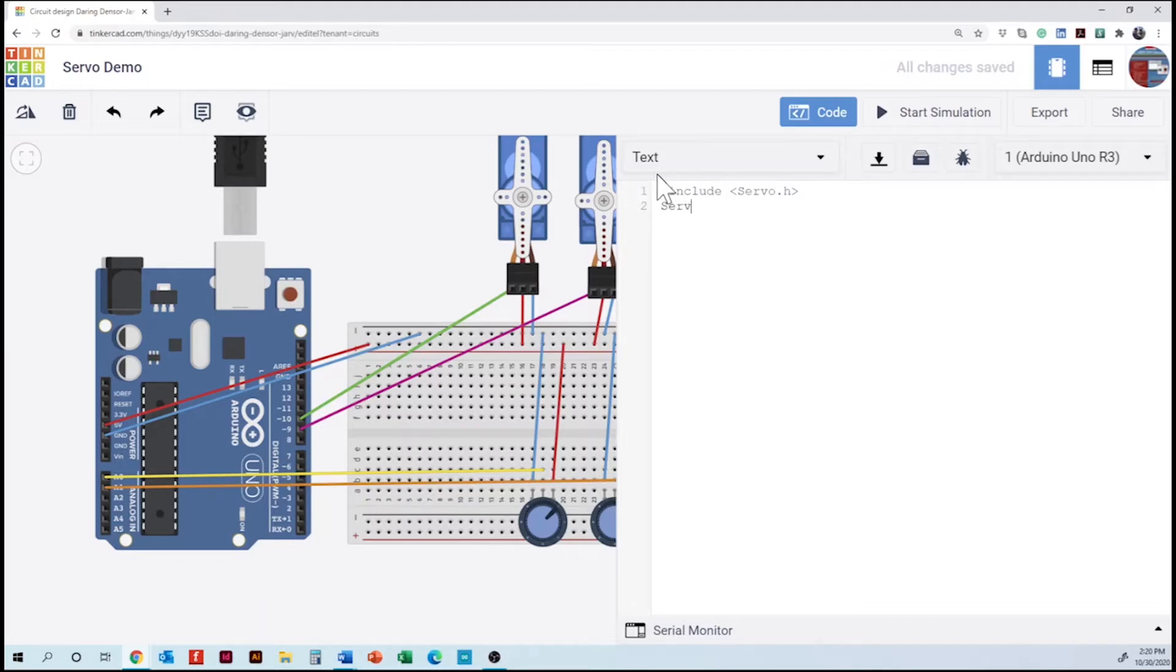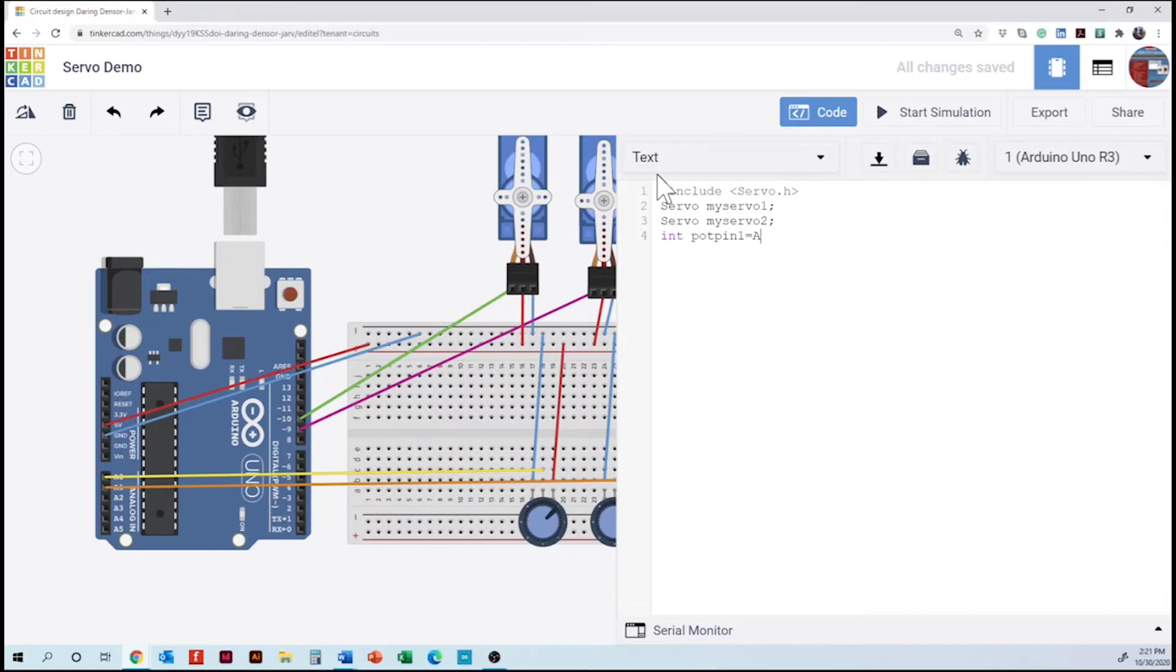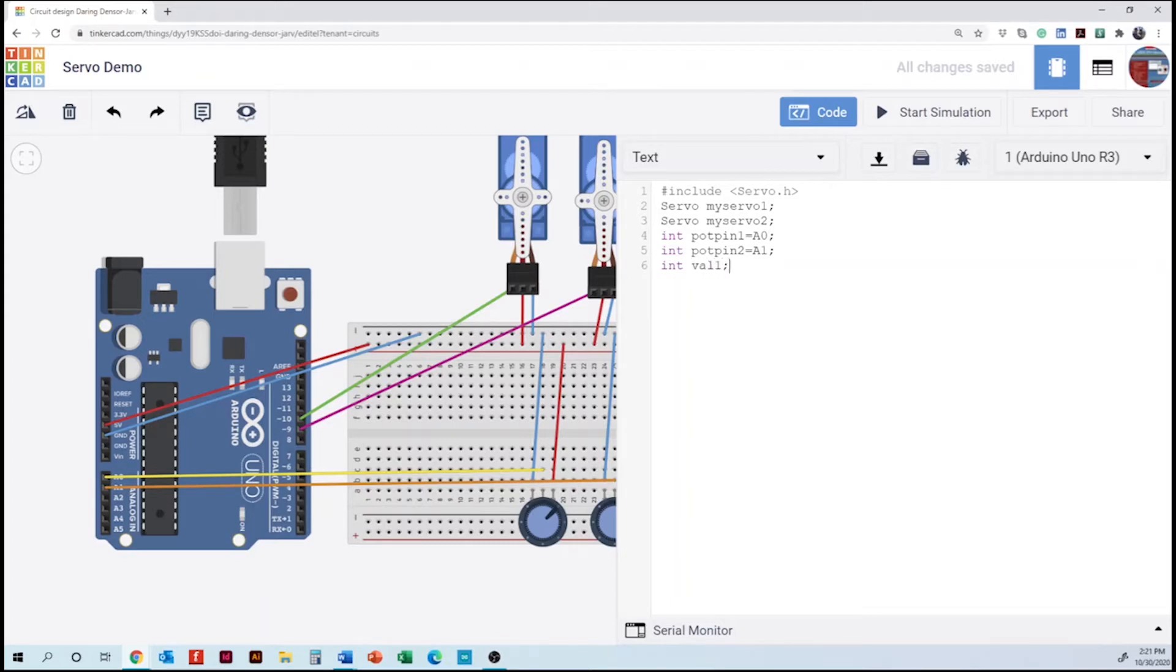Then we are going to include the integers. And how many servos do we have. So we have the first one. Then the integers with the connections of our potentiometers. And that is a zero not the letter capital O. And then in there we need to add the integers, the values for the two components. And basically are all the variables that we are going to use. So we are going to the setup.